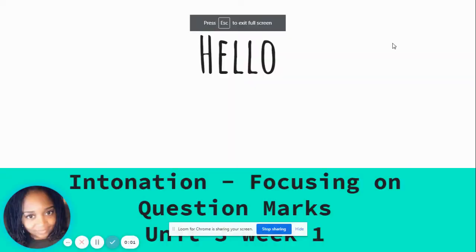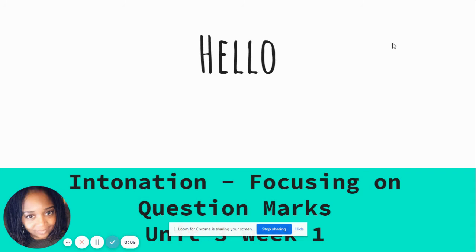Hello, it's Ms. Hanner again, and today we're going to talk about intonation, focusing on question marks. This is the McGraw-Hill Wonders curriculum, Unit 3, Week 1.